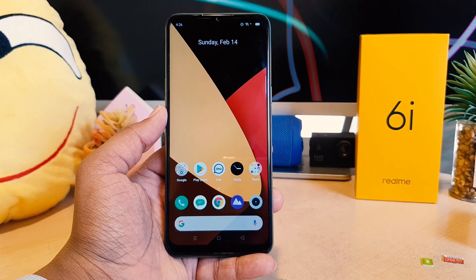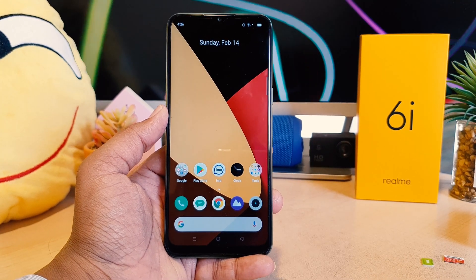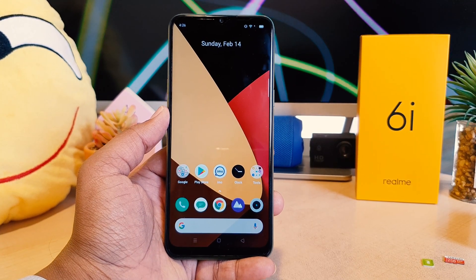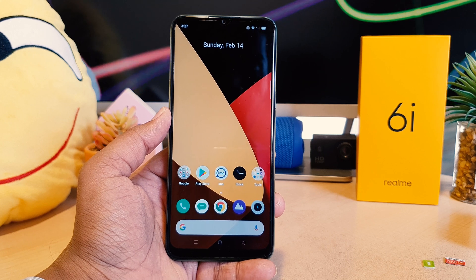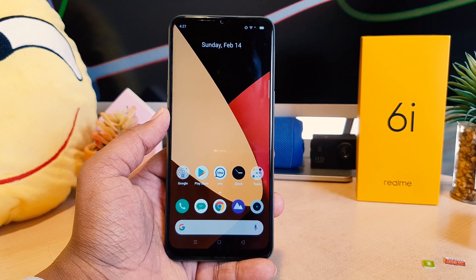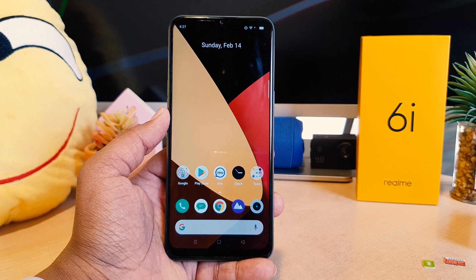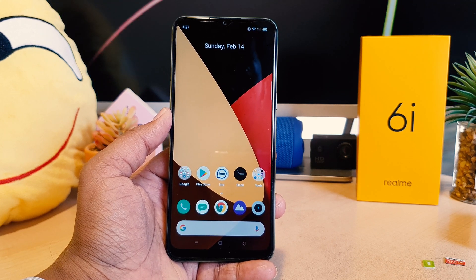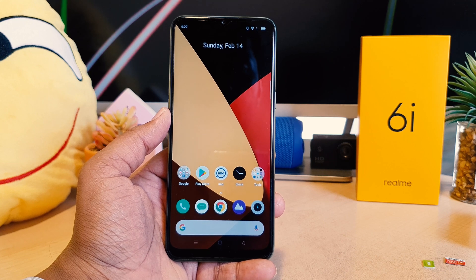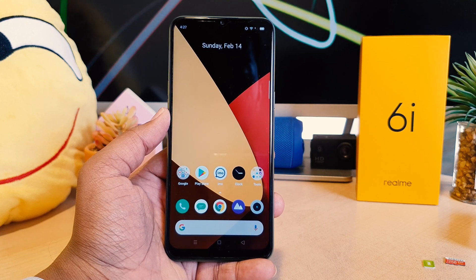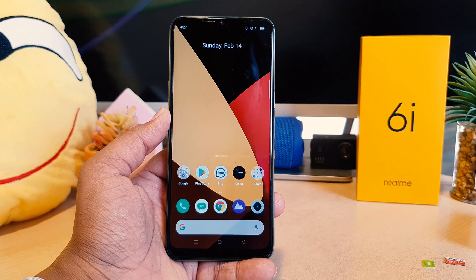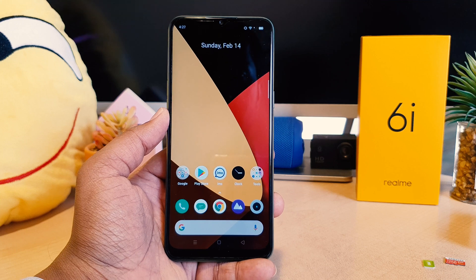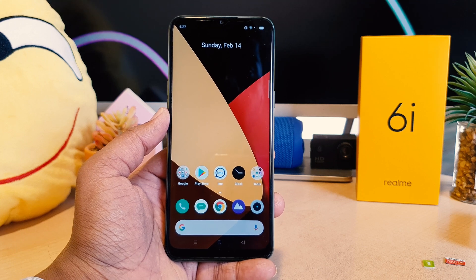Hello and welcome back to my another tutorial. In this tutorial I'm going to share with you how to enable flashlight notification whenever you're going to receive a call in your Realme 6i. So let's take a look how to do that.